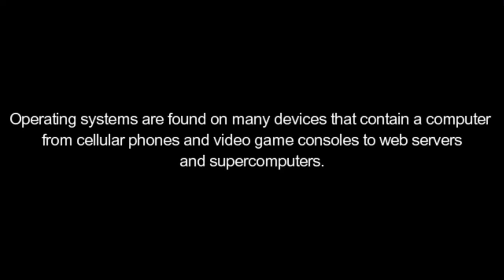Operating systems are found on many devices that contain a computer from cellular phones and video game consoles to web servers and supercomputers.